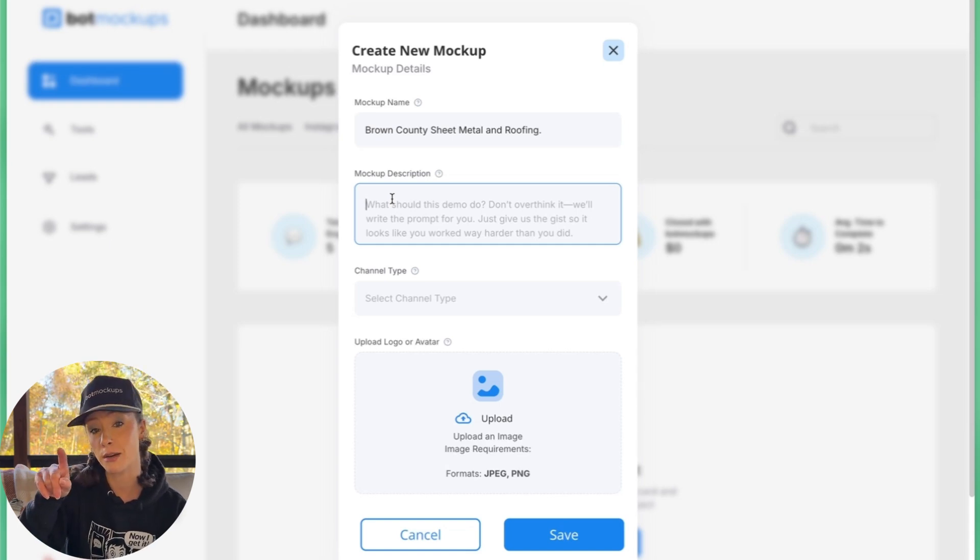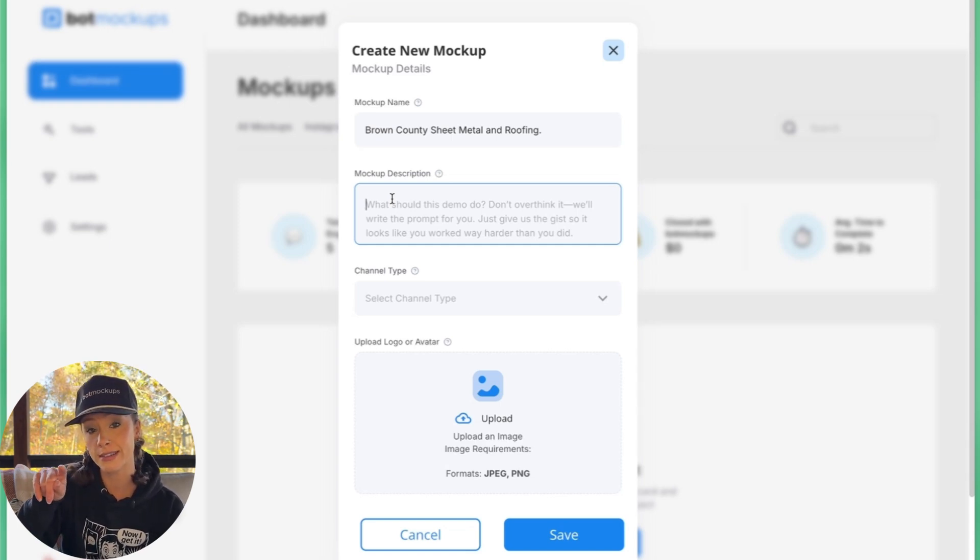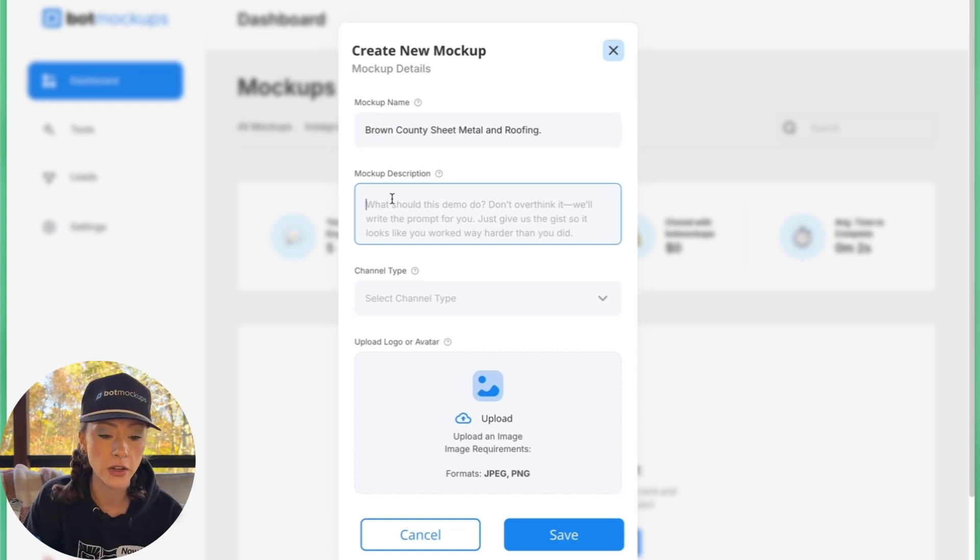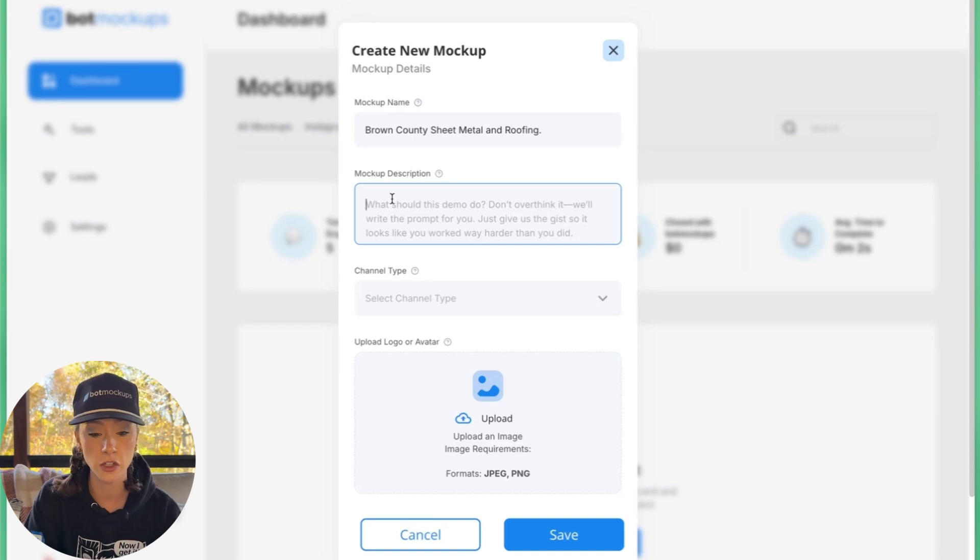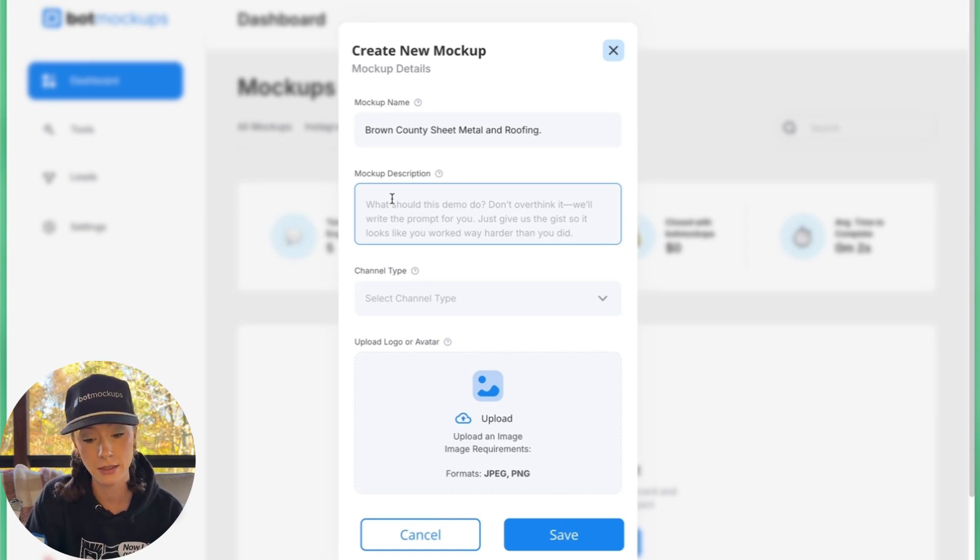It's actually going to write a prompt for us later on. You'll see the company name is Brown County Sheet Metal and Roofing. I would like this chatbot to collect information for making appointments.